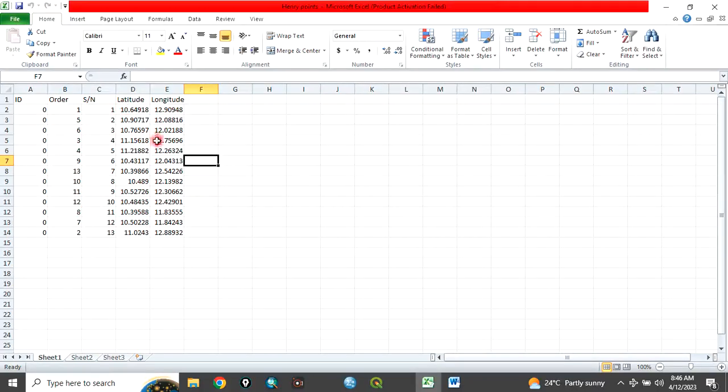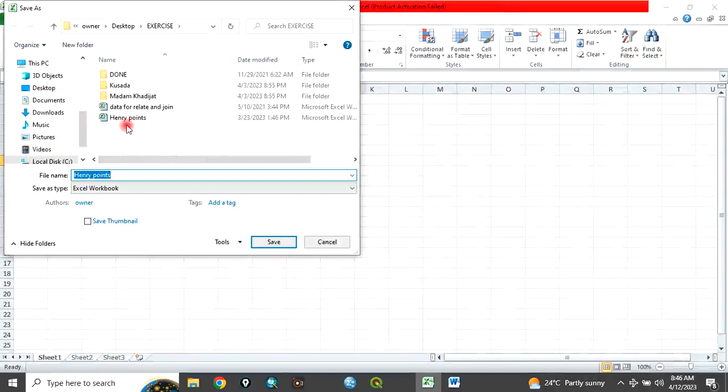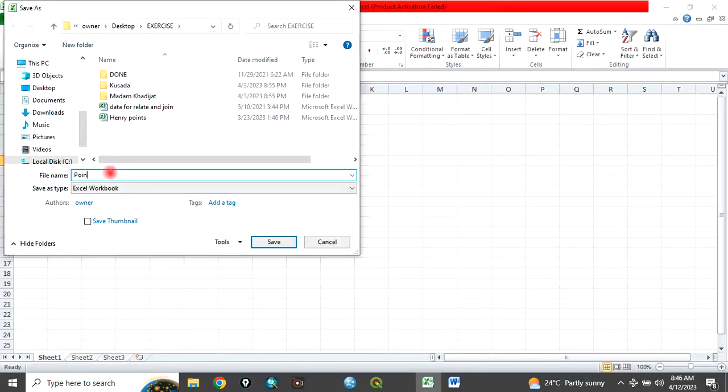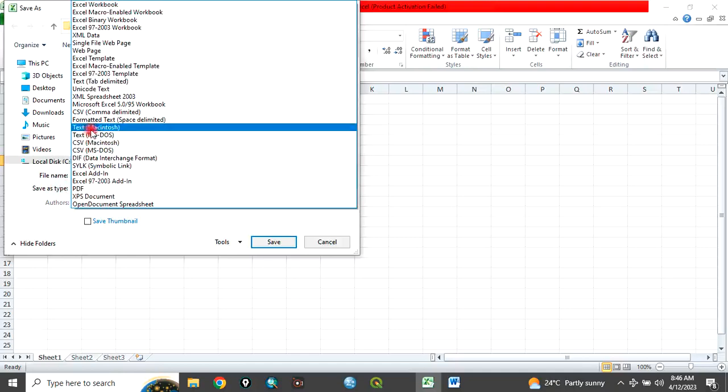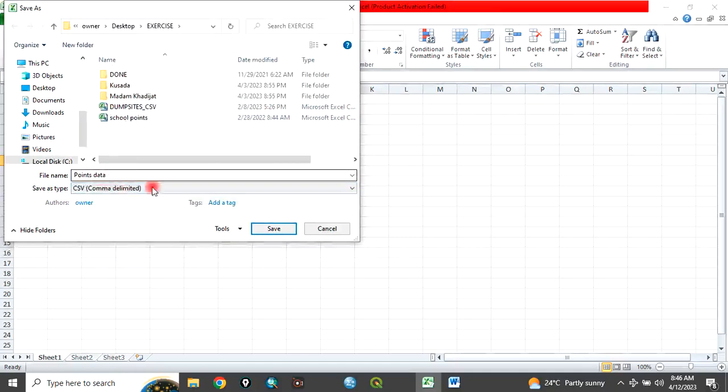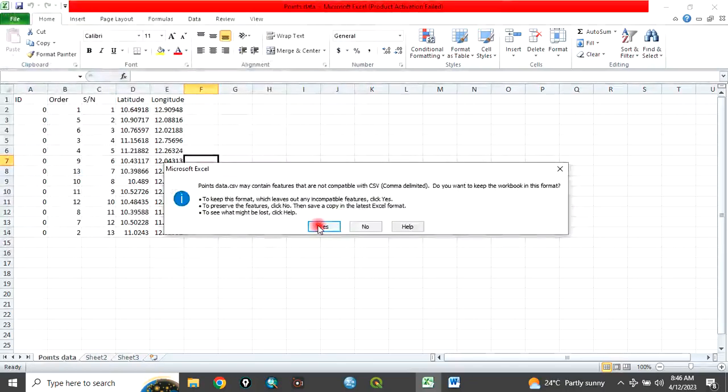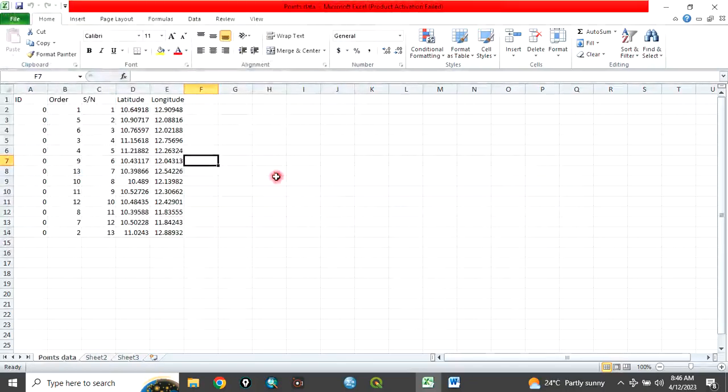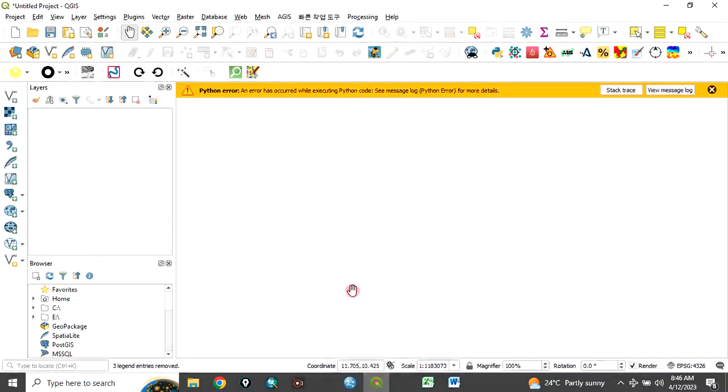After you have arranged your data like this in Excel, click on file, click on save as, then navigate to the folder where you want to save. Let's call it points data. Then choose CSV comma delimited and click on save. Click OK and yes. Now go to QGIS interface.